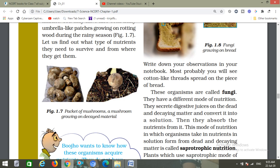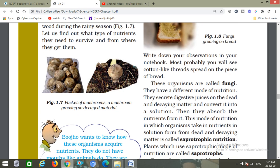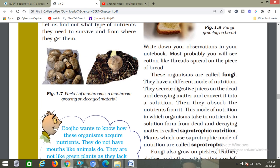These organisms are called fungi — उसे बोलते हैं fungi. They have a different mode of nutrition. They secrete digestive juices on dead and decaying matter and convert it into a solution, then absorb the nutrition from it. This mode of nutrition, in which organisms take in nutrition in solution form from dead and decaying matter, is called saprotrophic nutrition. Plants which use saprotrophic mode of nutrition are called saprotrophs.